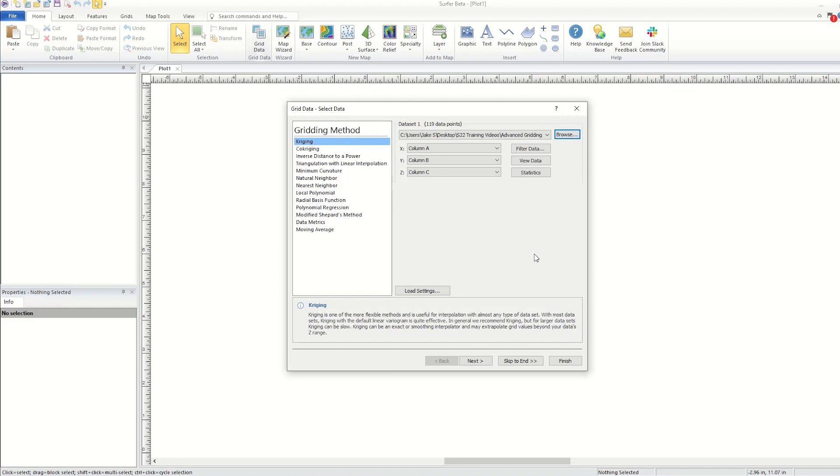However, you can fully customize your gridding options to create the best grid possible for your data. This video will cover some of the more advanced gridding options available to you when gridding in Surfer.